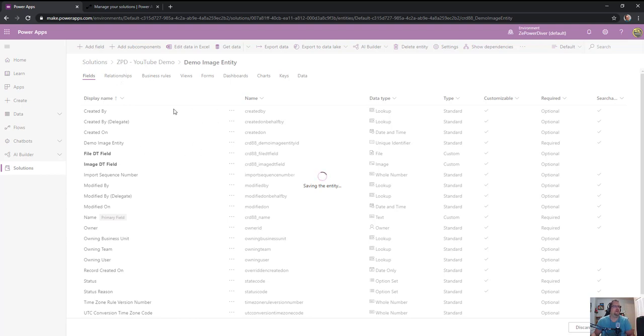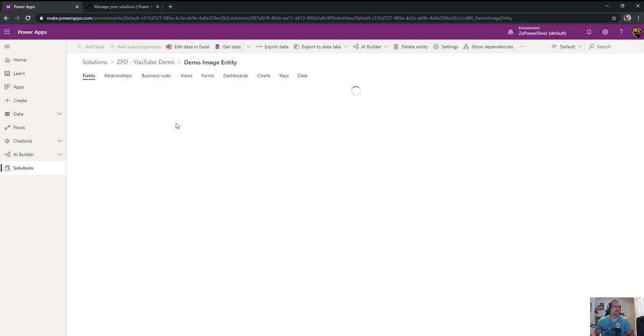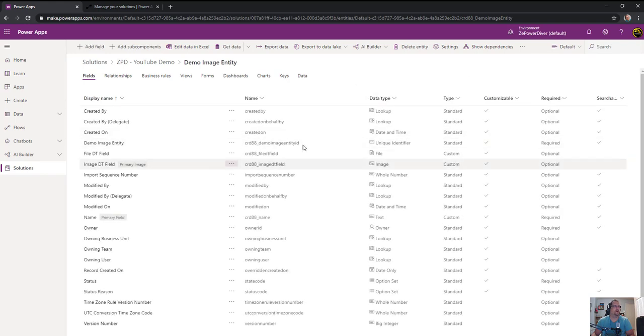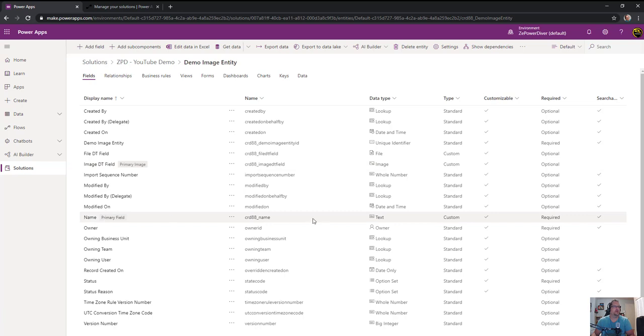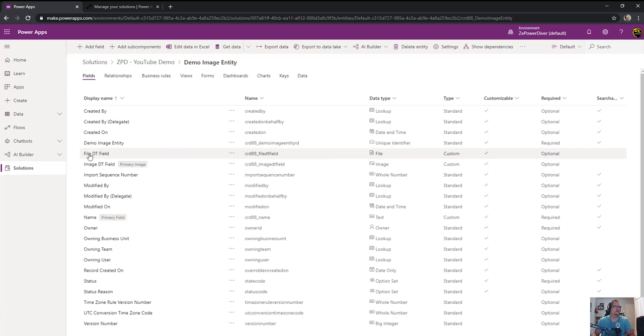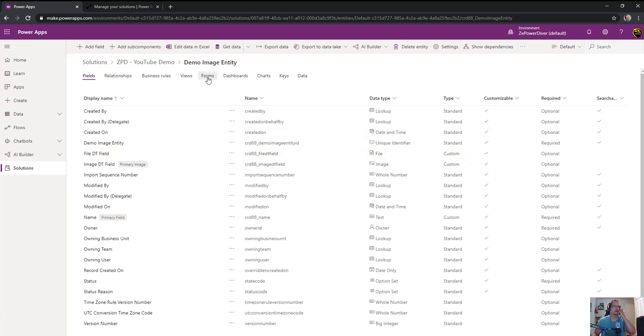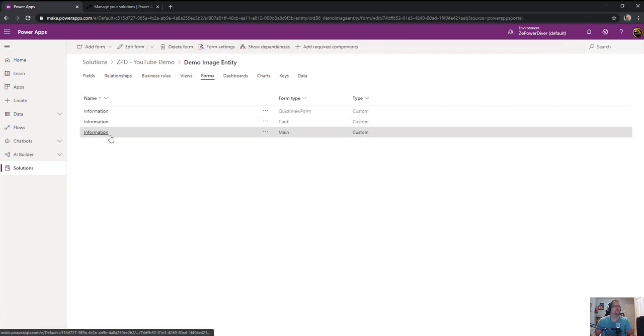My entity is being created. I have two fields - one is the image data type and the other one is the file data type. I'll edit my main form so I can add data for both of them.